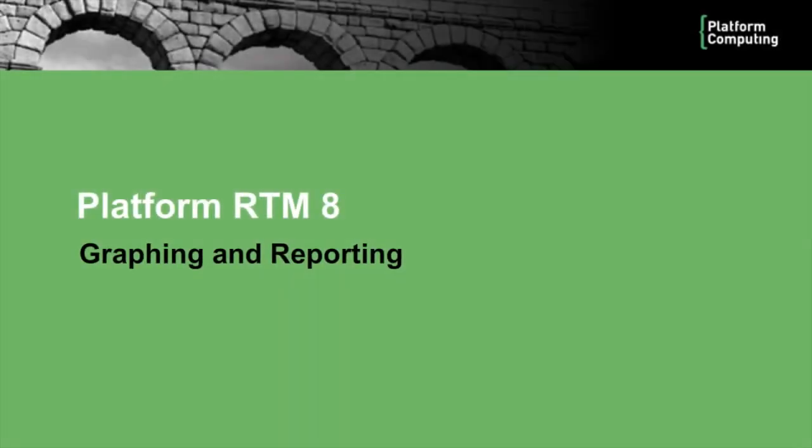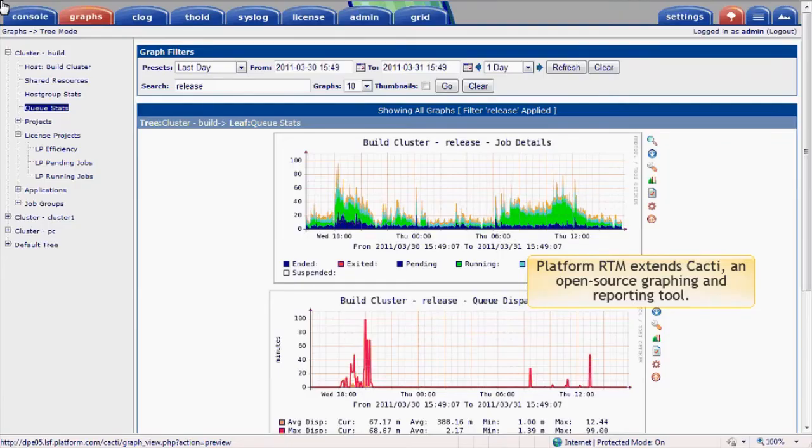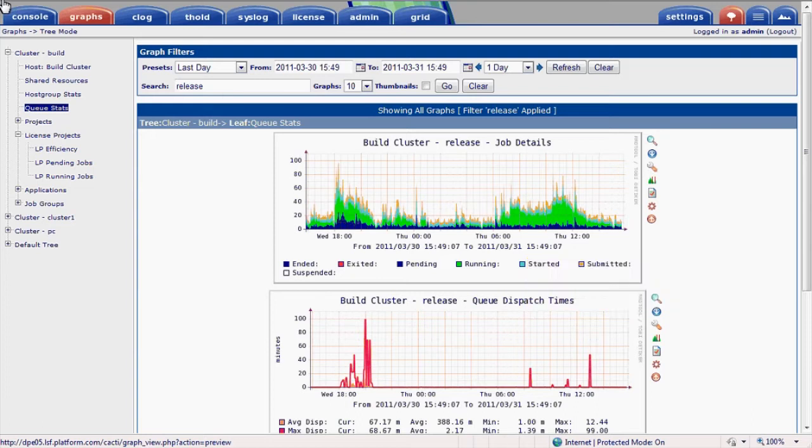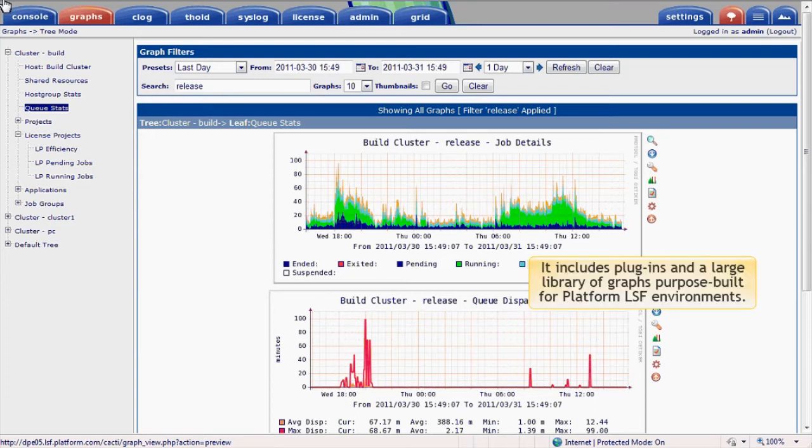Welcome. In this module, I'll look at graphing and reporting in Platform RTM. Platform RTM extends Cacti, an open-source graphing and reporting tool. It includes plugins and a large library of graphs purpose-built for Platform LSF environments.